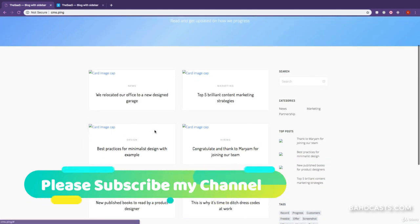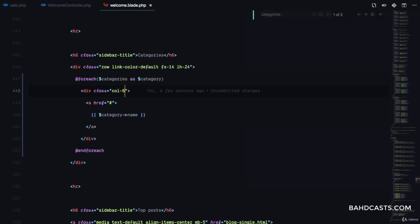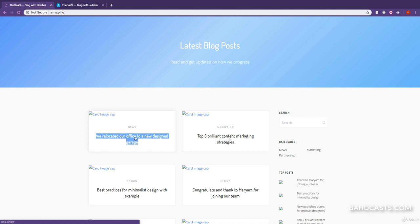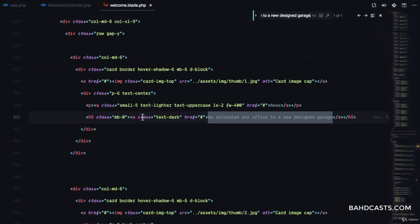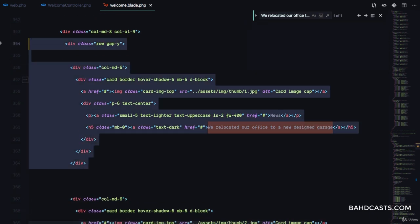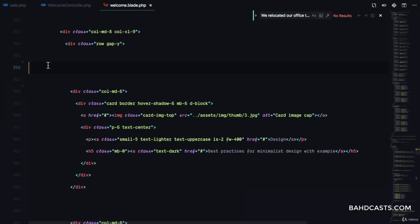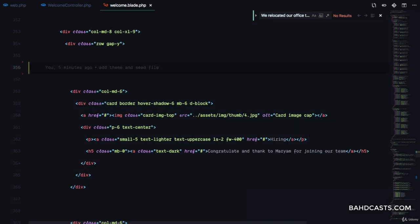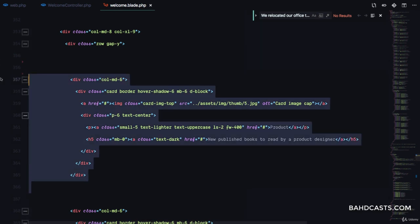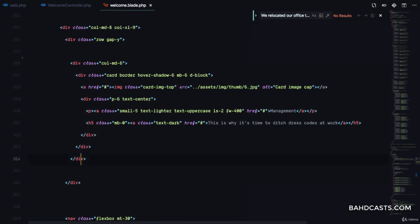Our posts are still messy, so we want to get rid of these. Let me come back to my welcome.blade.php and search for the post title in the file — there it is, which means this is where our posts are. We want to delete everything except one that we're gonna use as a template, so I'll delete these duplicate entries and just let the last one be.